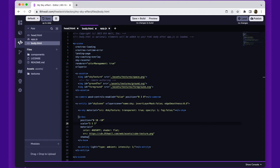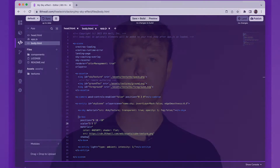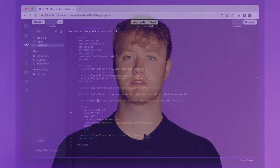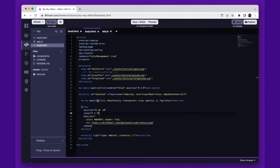The body.html file is where all of our 3D content exists. Let's start at the top and work our way down. First, we load our assets using the A-Frame Asset Management System. For now, we've loaded one image to use as the sky texture.